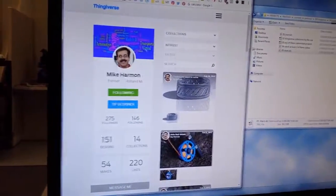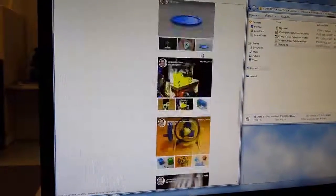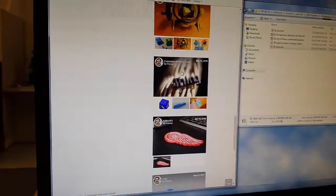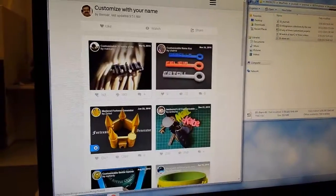Hi, I'm Maddie and I'm going to show you how to make a customized keychain. First you go to Mr. Harmon's thing on Thingiverse and you scroll down to his collection of customized with your name.